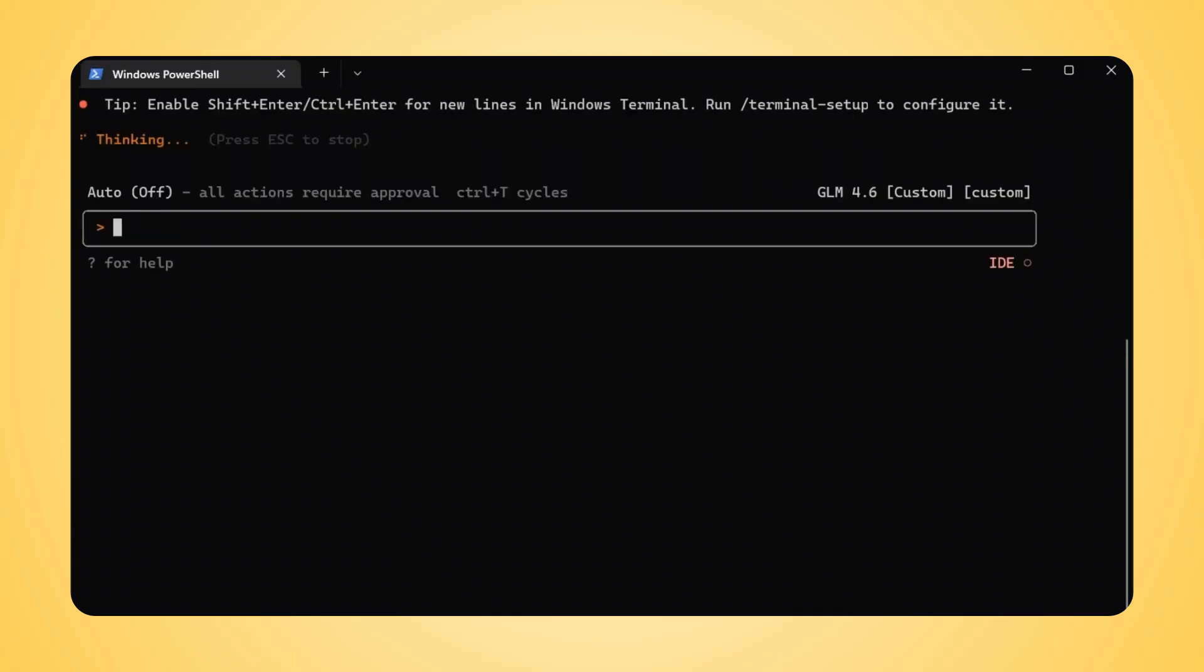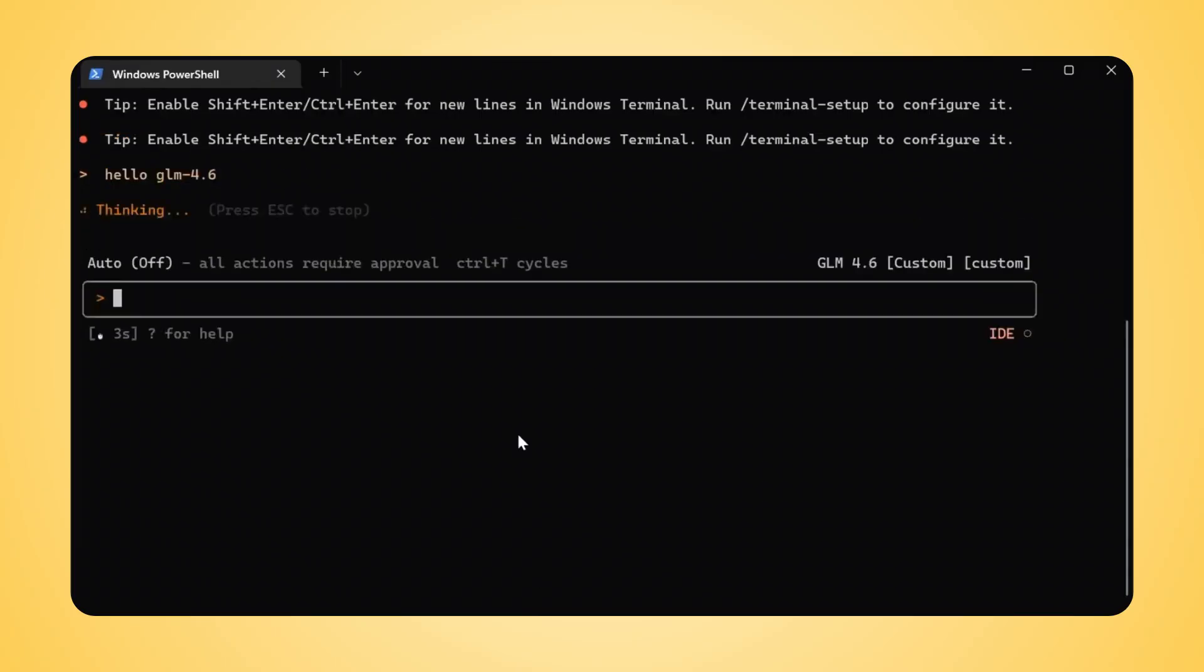Let's make sure everything is working perfectly. Waiting for the response. And here comes the reply from GLM 4.6.